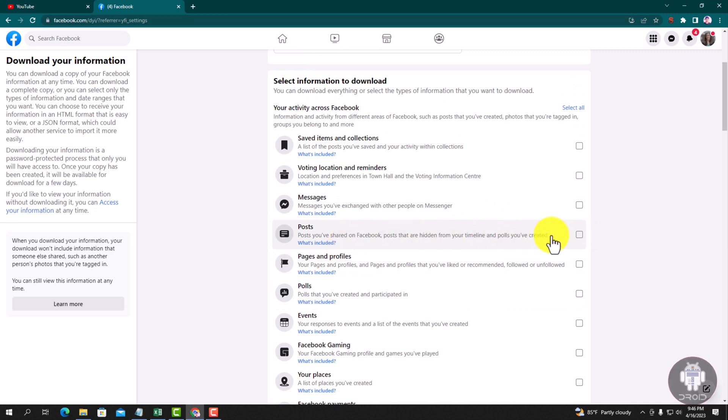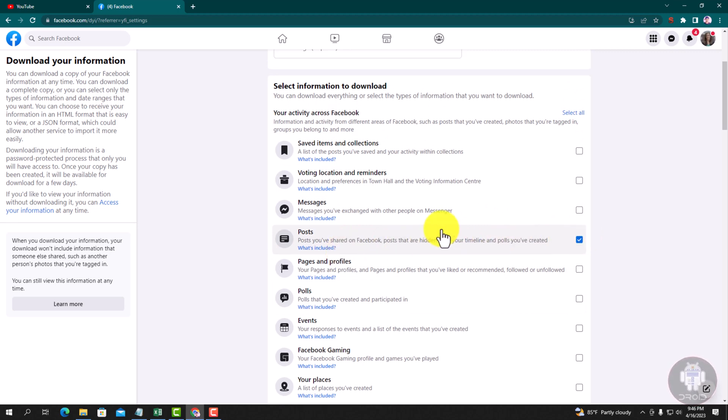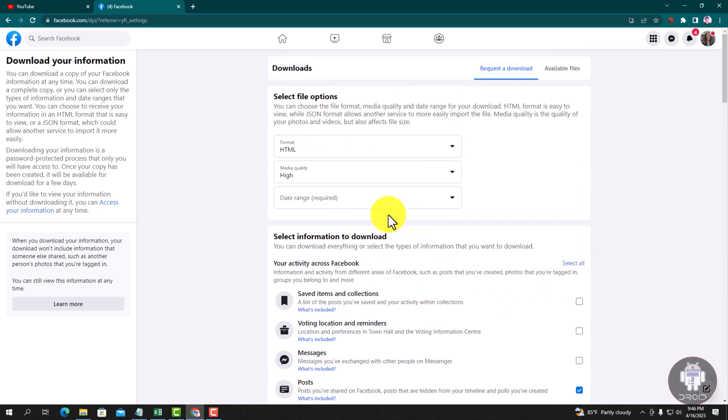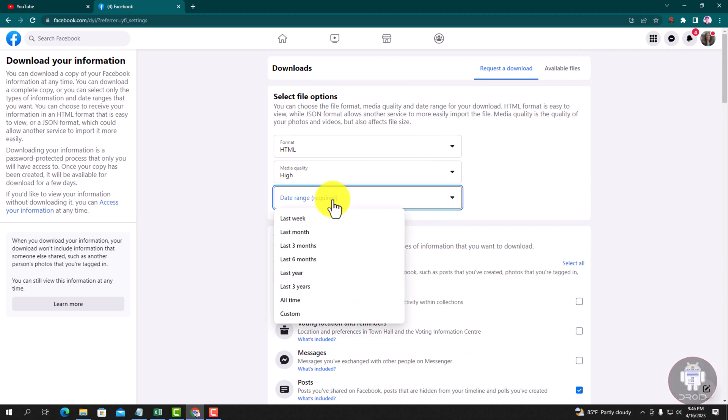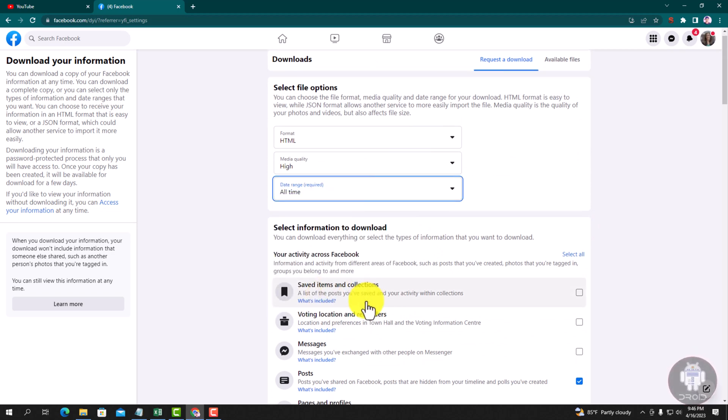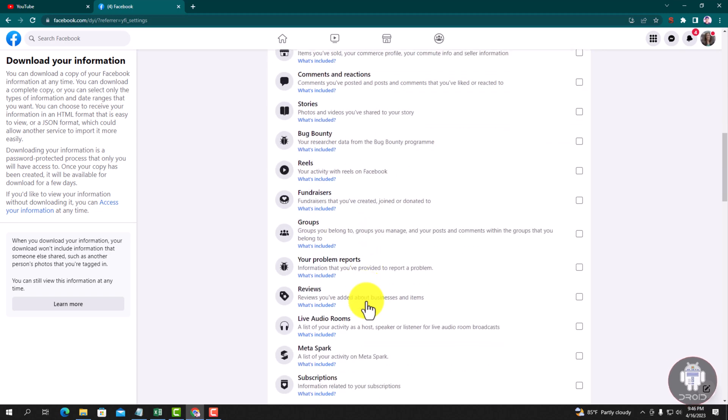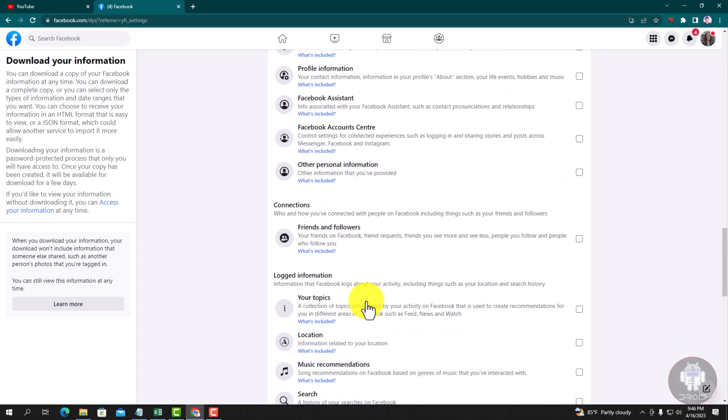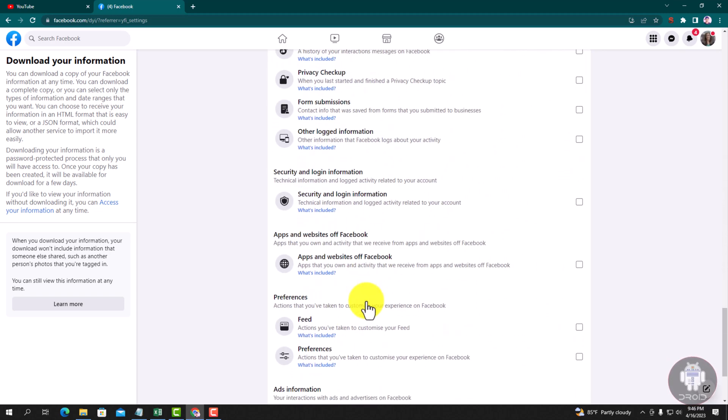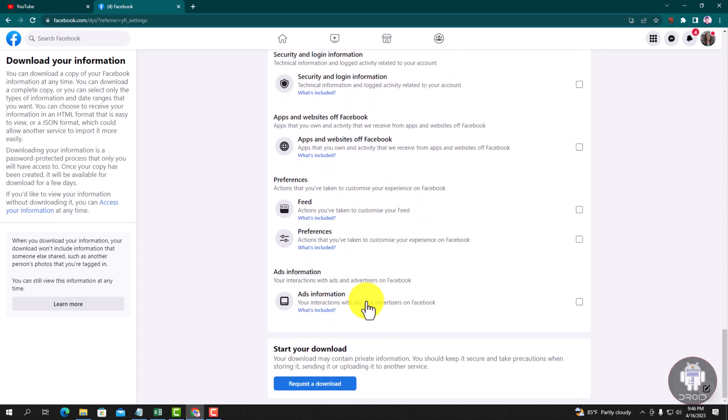Select this item and click here, Request a Download.